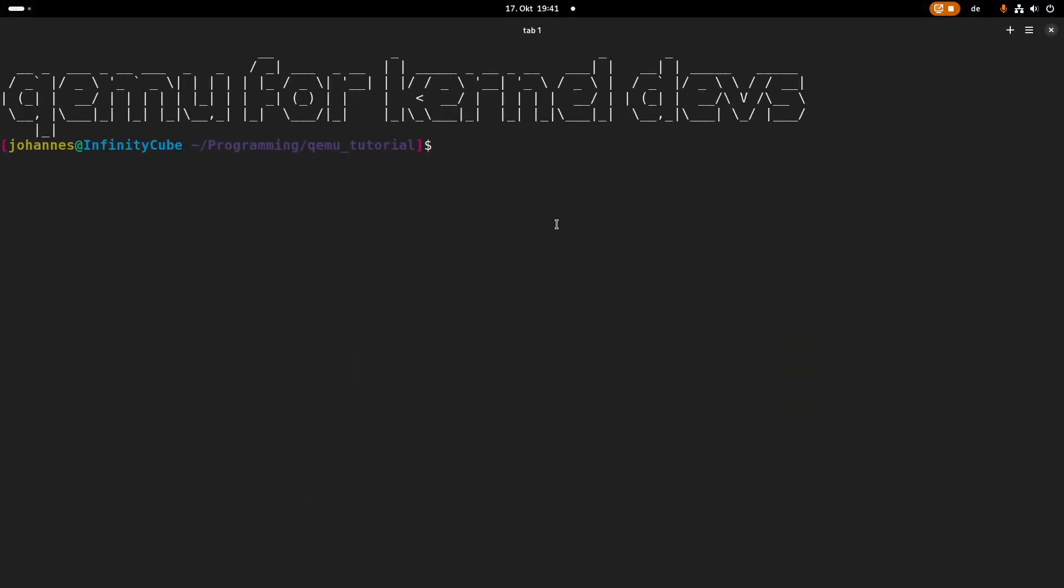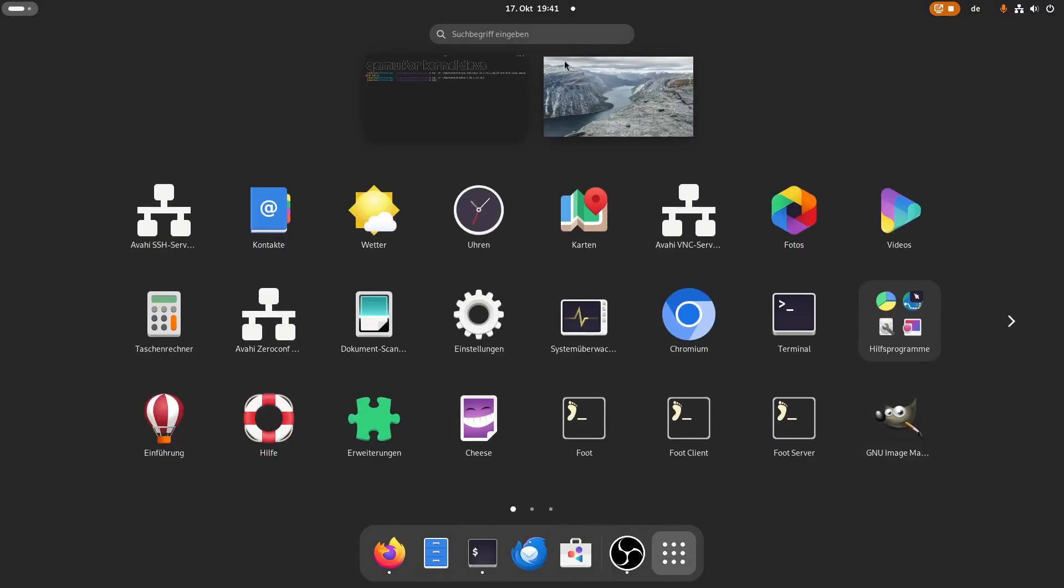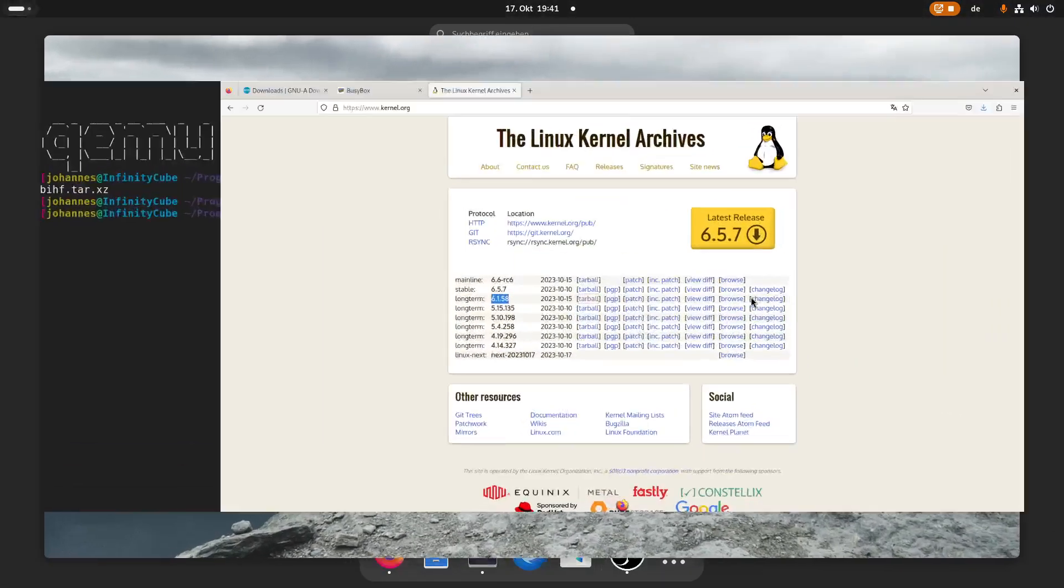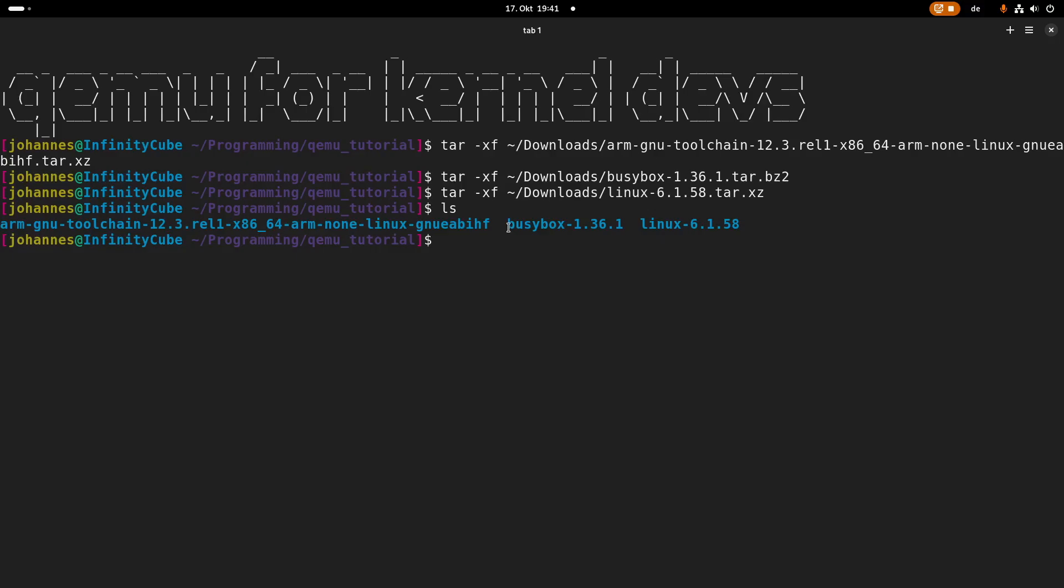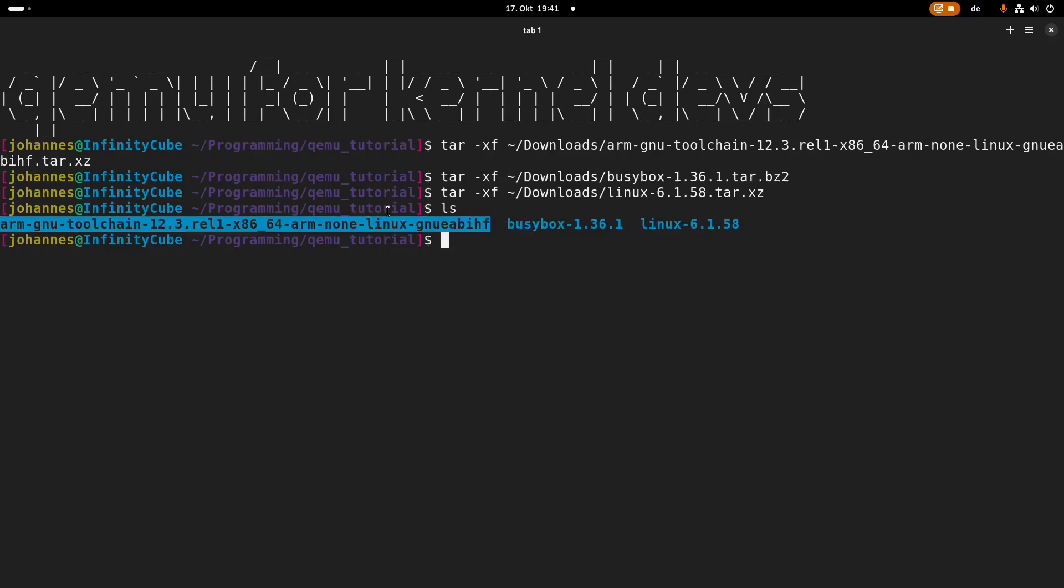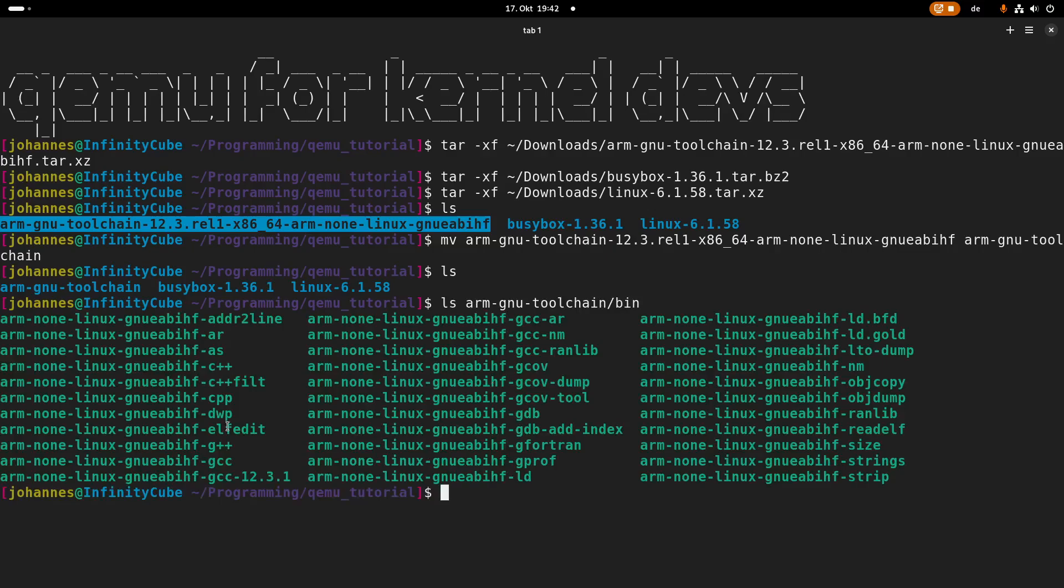So back in my terminal in this folder I will first extract the toolchain. This will take just a moment as it's quite a bit of files to extract. Then I will extract BusyBox and last but not least, let's see if the download of the kernel is already done. Yeah, it looks good. So I can also extract the kernel in here. So now let's see what we have in this folder. So we have this incredibly long folder here containing our toolchain. We have BusyBox here and we have our Linux kernel here. And the first thing I will do is I will rename this to armGnuToolchain to make this folder a little bit smaller. And in here we have a bin folder containing the compilers we will need to compile everything.